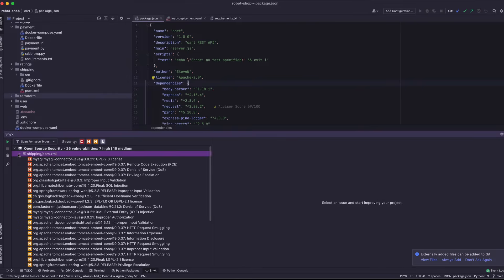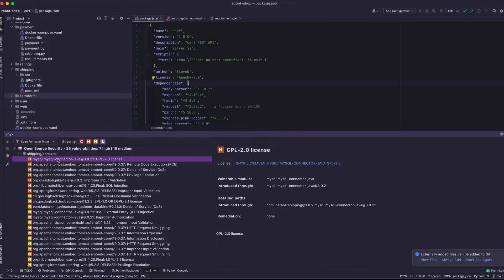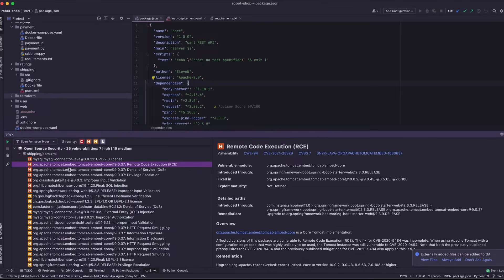Looking at my open-source test, in this case I've tested a Java POM XML file. You can see that I found a couple of issues. This one happens to be a license issue — something that Snyk can point out to users so that they know what they're getting into.